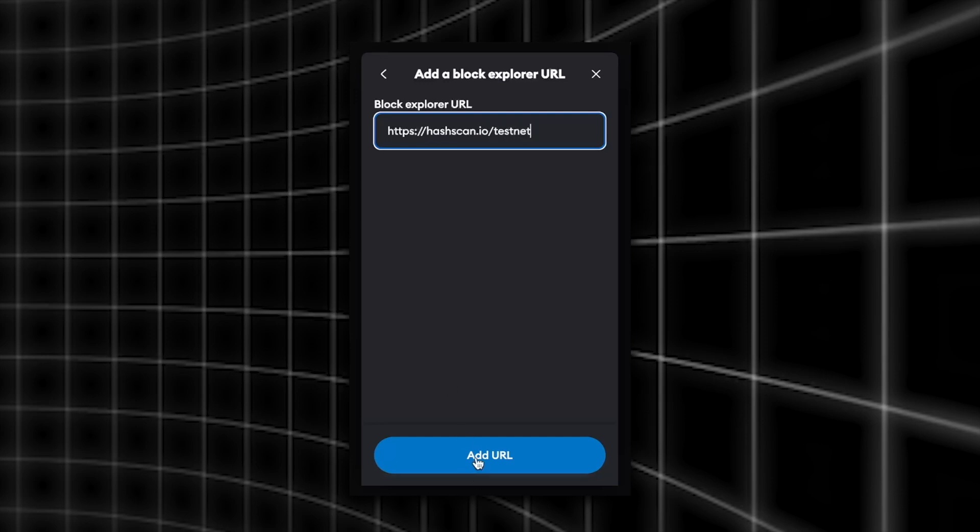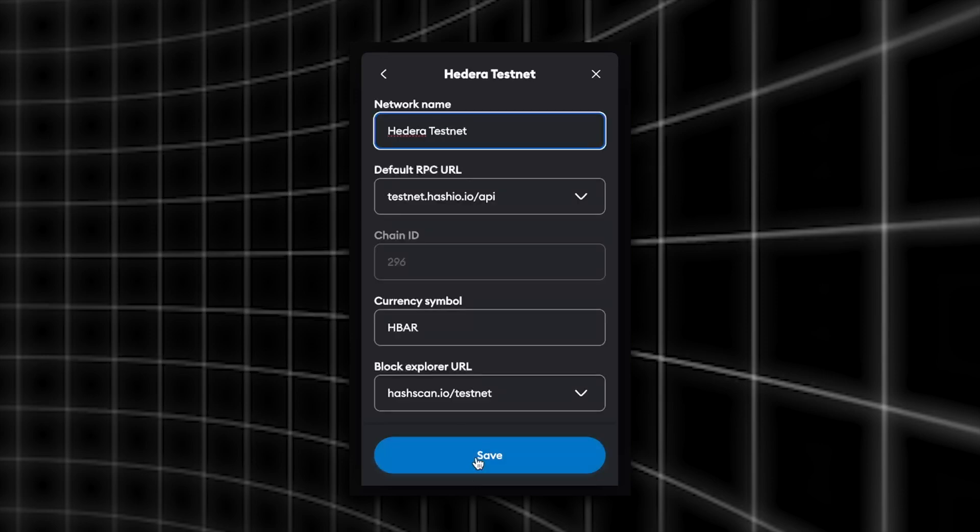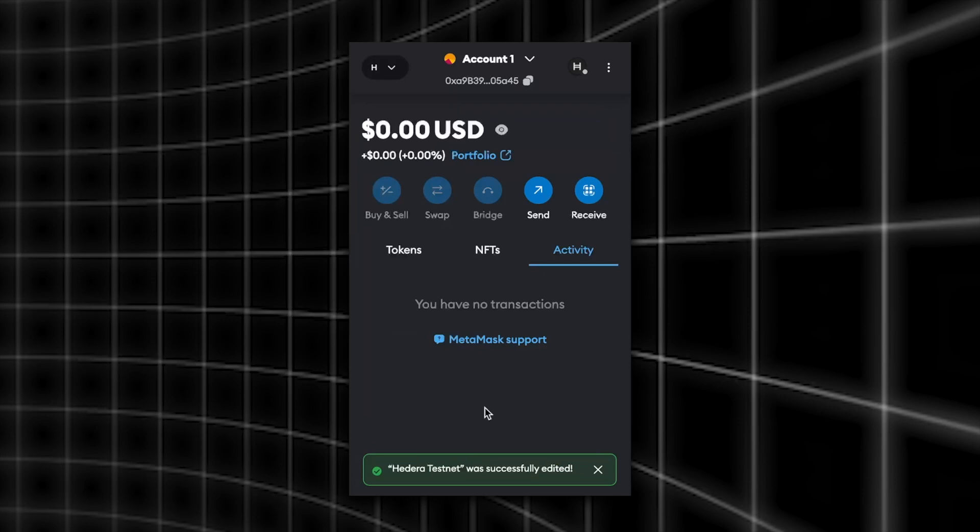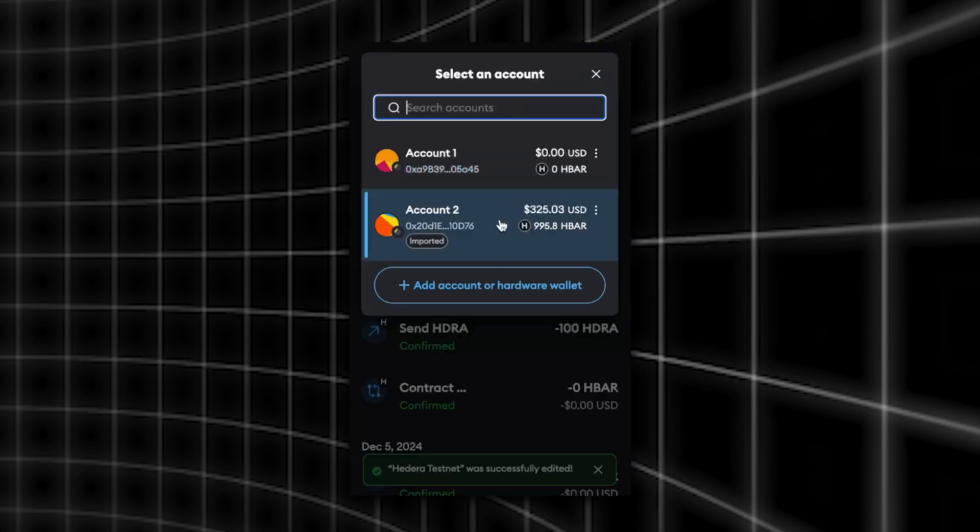Now if you head over to the account which you've just imported you should see that you've got a balance of HBAR there. Great! Now that we've got MetaMask all hooked up with Hedera let's get back to the video.